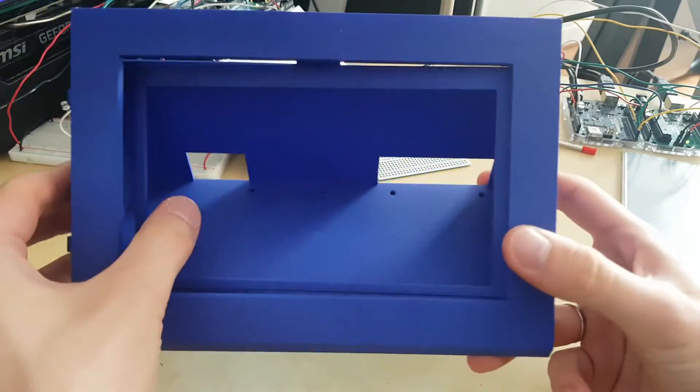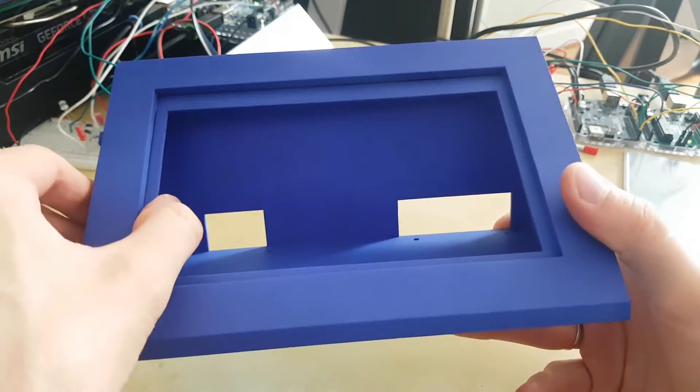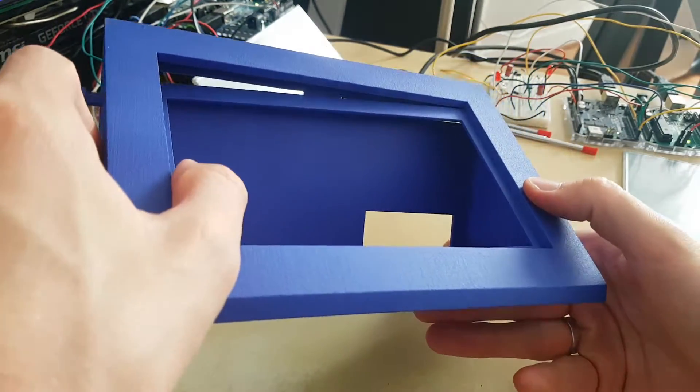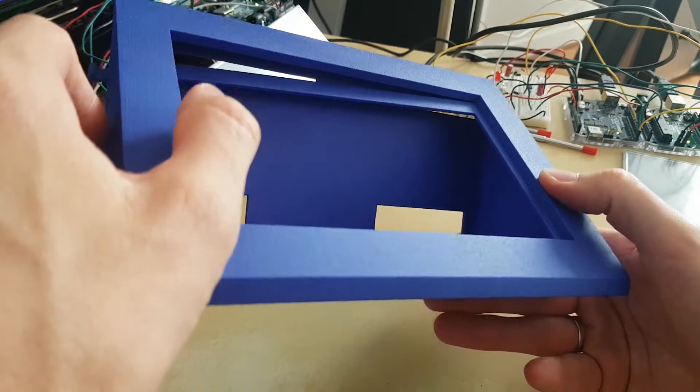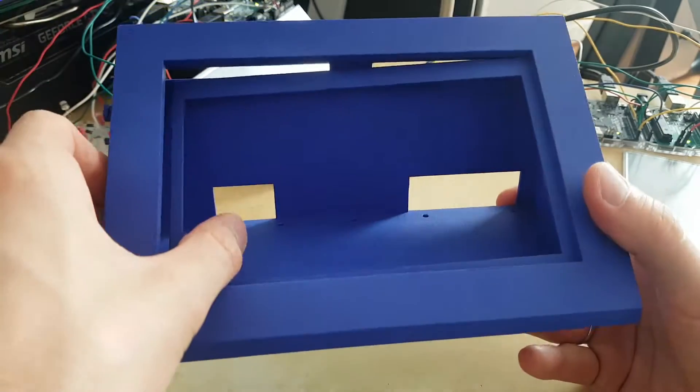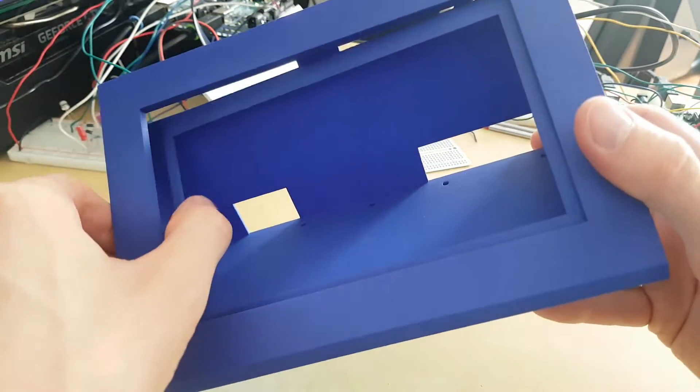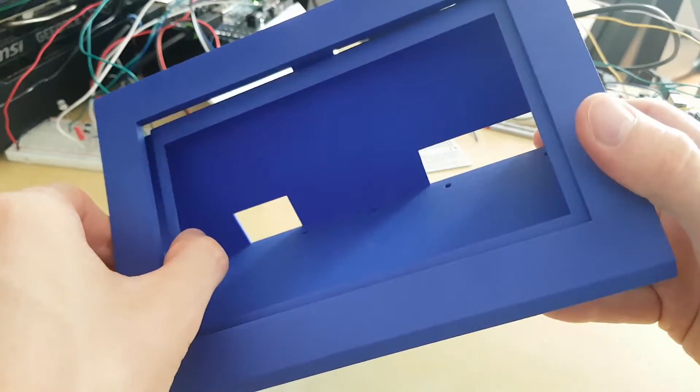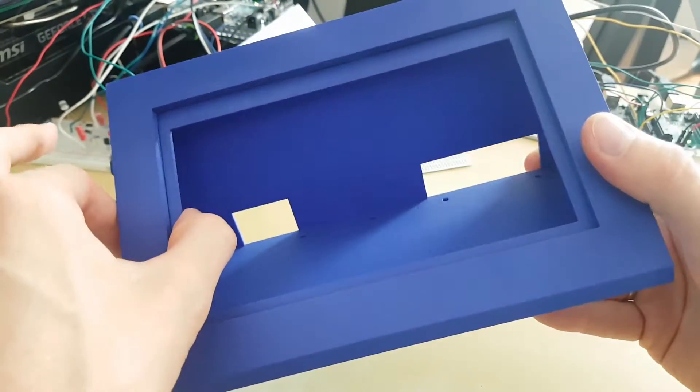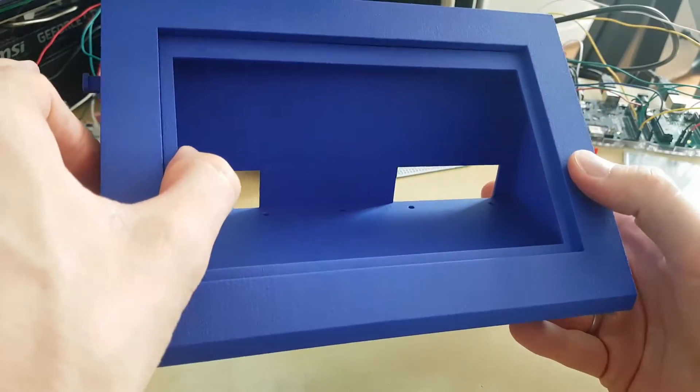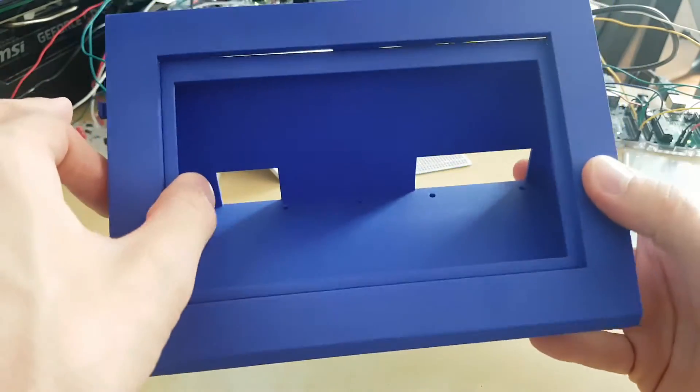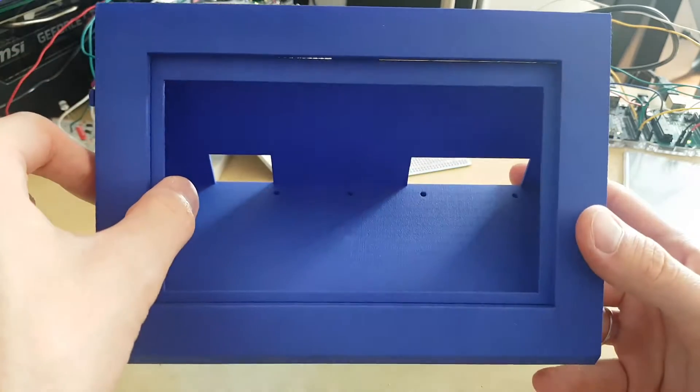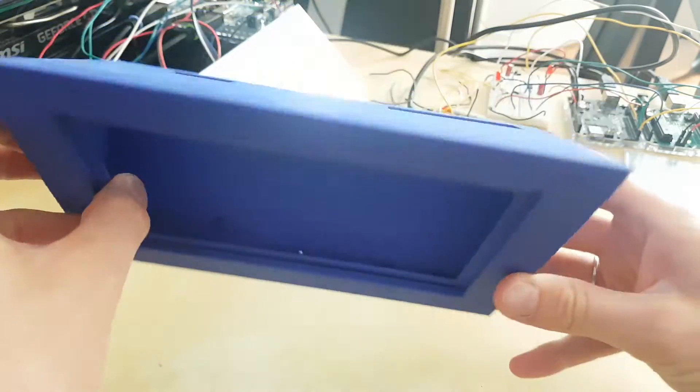The only thing that is wrong is that we made a mistake in the 3D model, because this should not be like this, this should be attached like this. So we obviously forgot something.